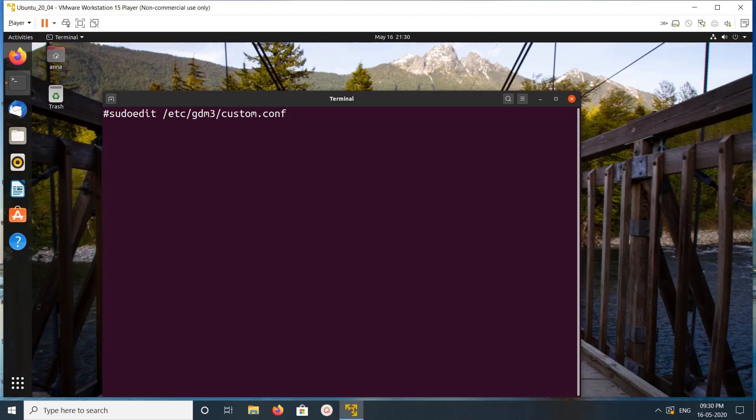Hi friends, this video shows how to enable or disable Wayland on Ubuntu 20.04.